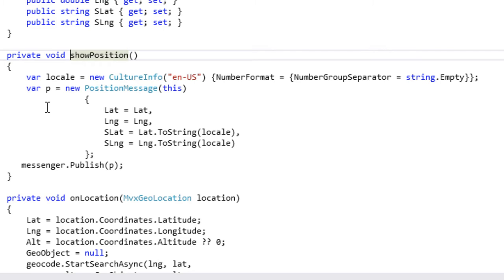Quand on se trouve du côté de la PCL, on ne va pas pouvoir utiliser des méthodes ou des subtilités qui sont propres à une plateforme donnée, puisque justement ici on est en mode portable. Et comment le faire puisque tout notre ViewModel est justement dans le noyau qui est portable ? C'est là que ça m'a donné l'opportunité d'introduire une autre facette de MVVM Cross qui est la gestion des messages.